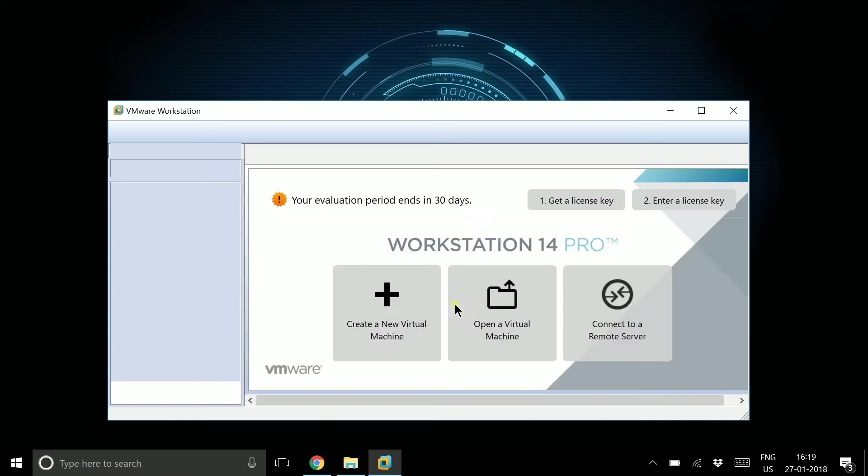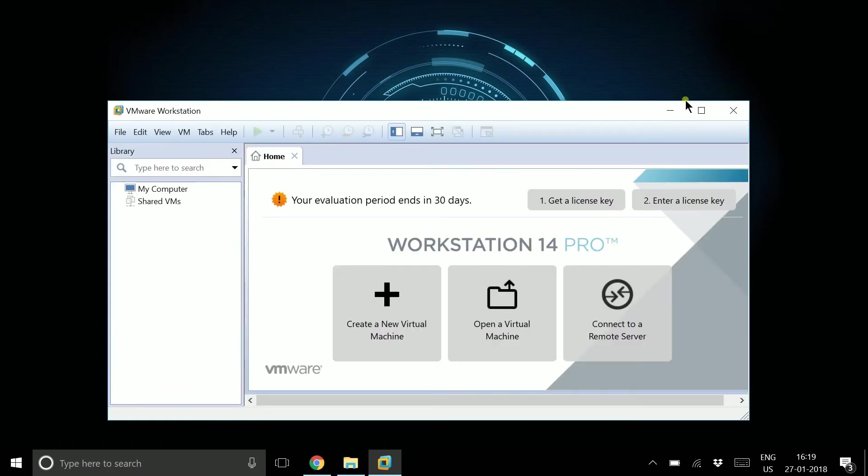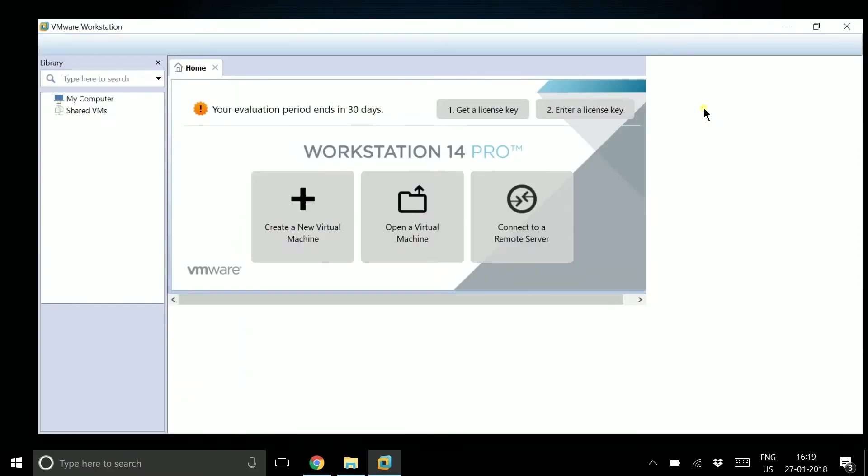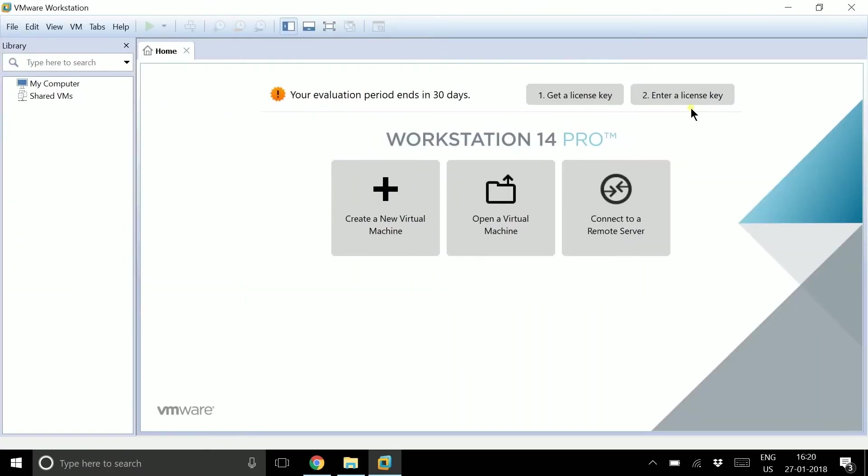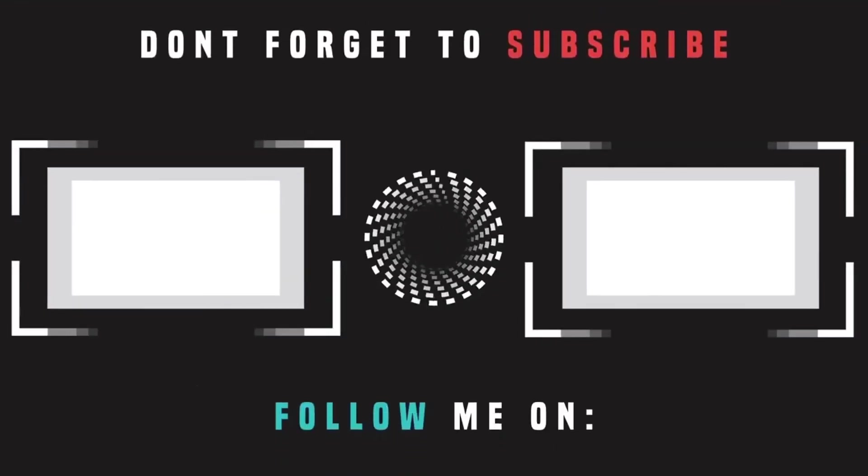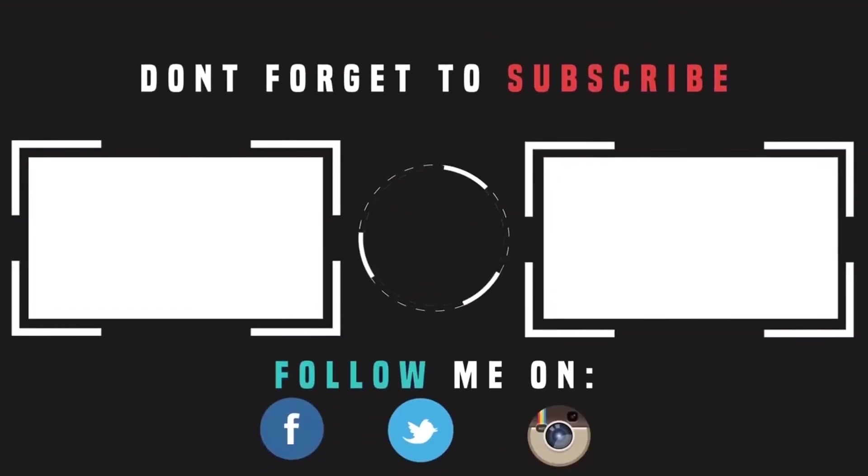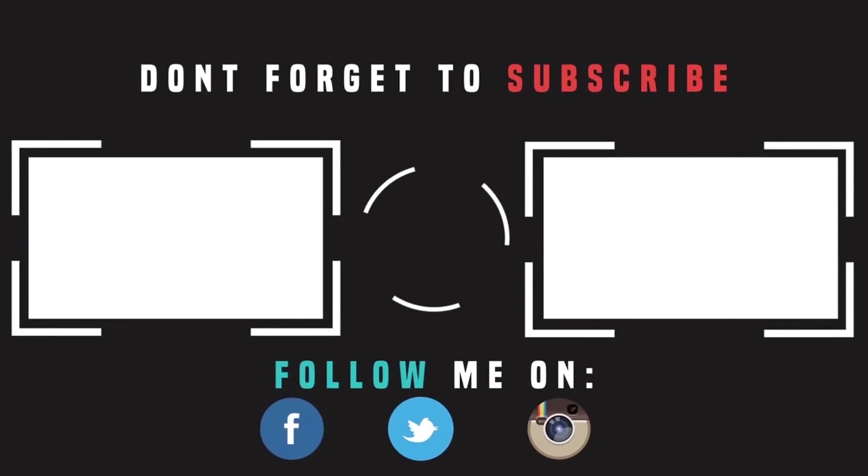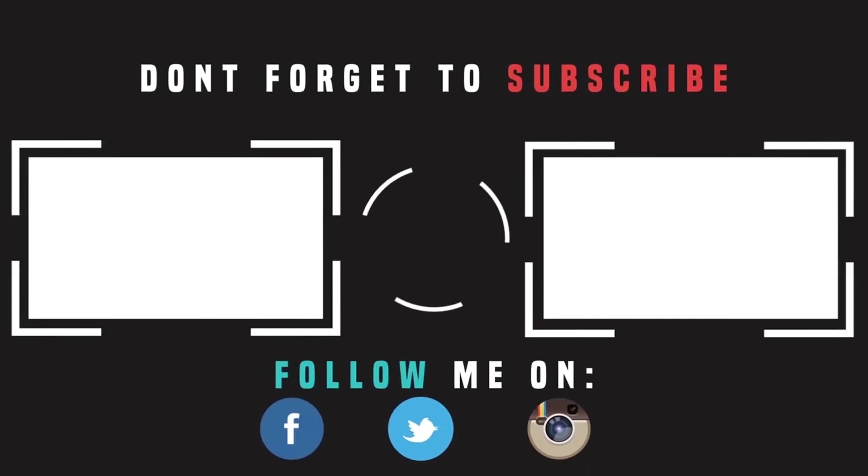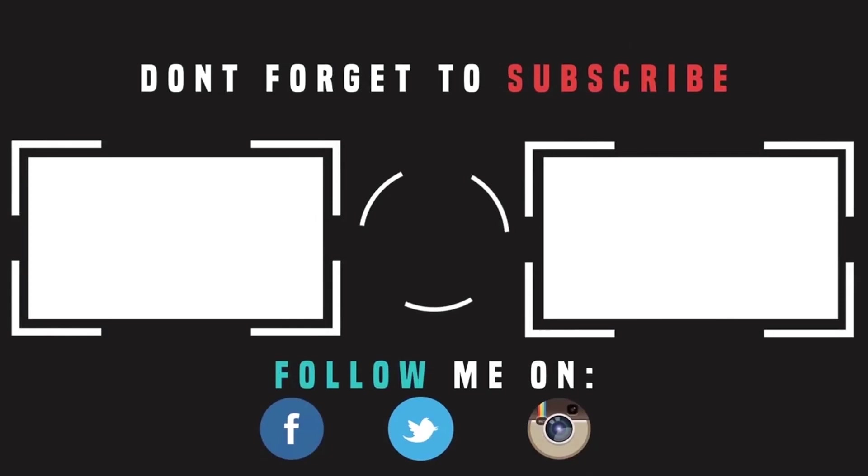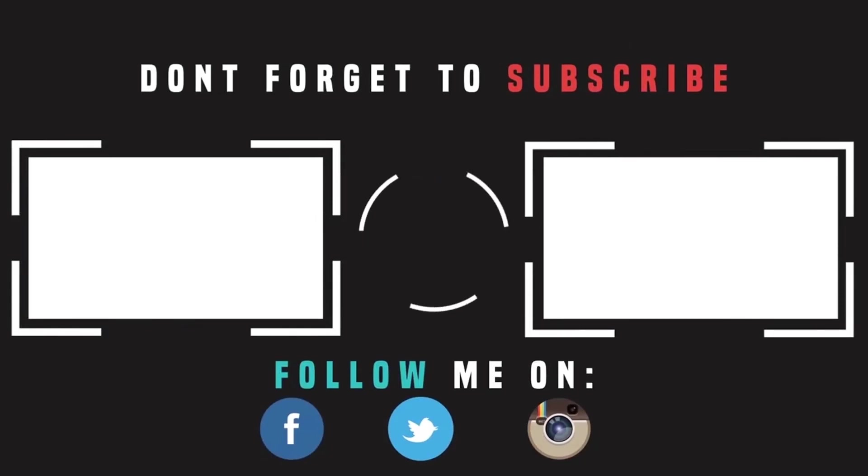Here is my new Workstation 14 installed successfully. If you want to know more about VMware and how to install different operating systems into VMware, click on the video showing right now on the screen. If you're watching this video for the first time on this channel, click on the logo showing in the circle and subscribe to the channel. Thank you for watching, guys.